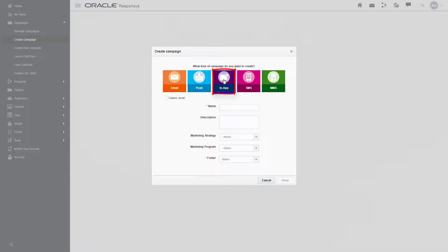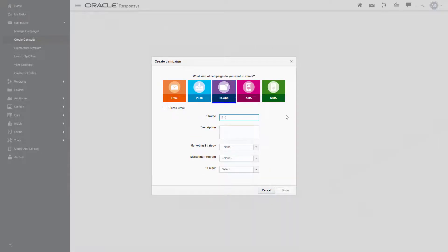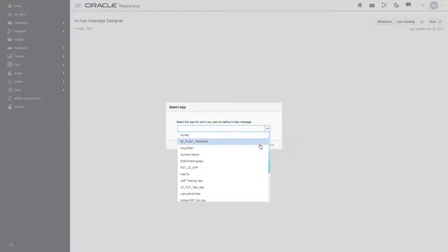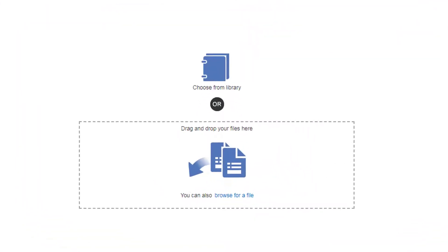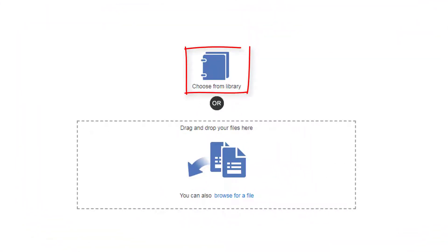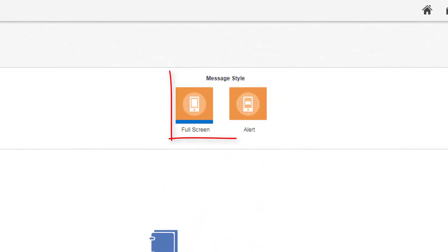To create an in-app push notification, create a new campaign. Now select a file stored in responses, or drag and drop one from outside of responses. You can also choose how the message will be displayed.